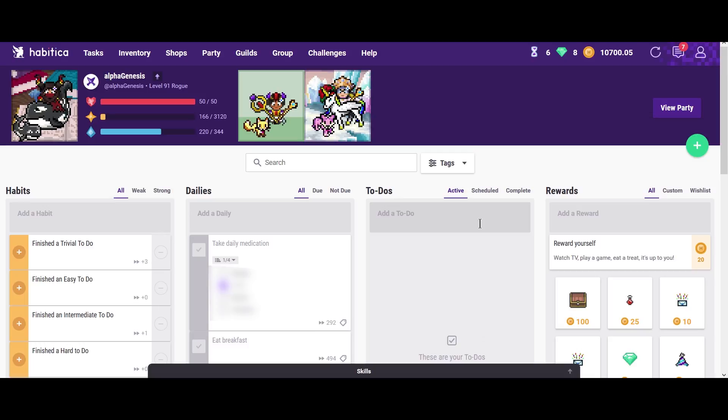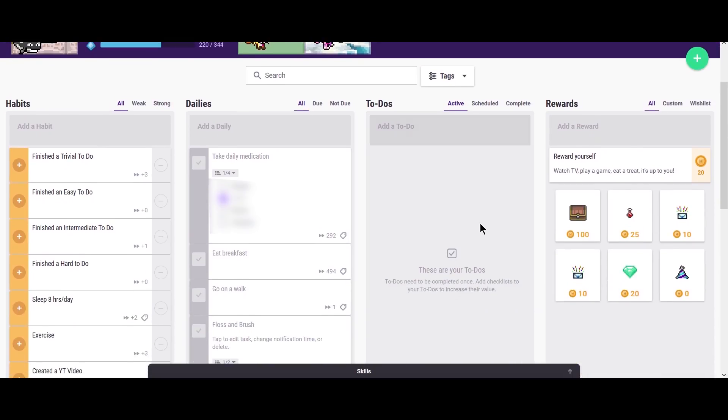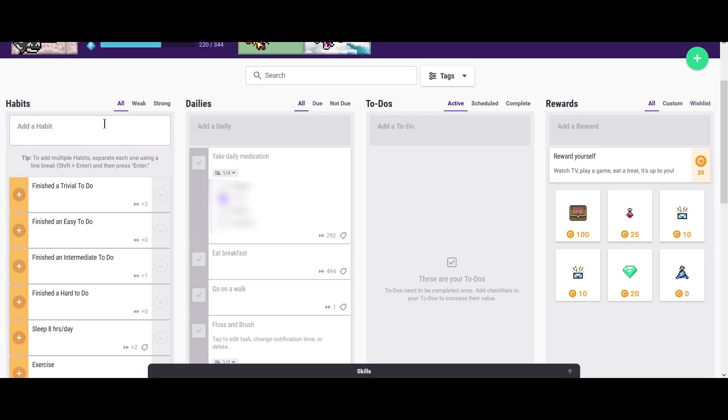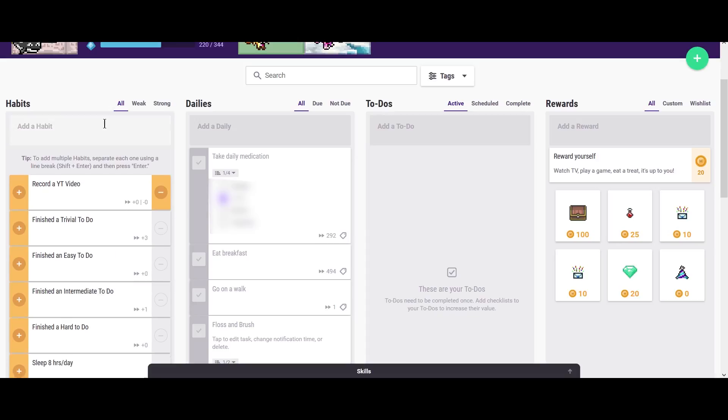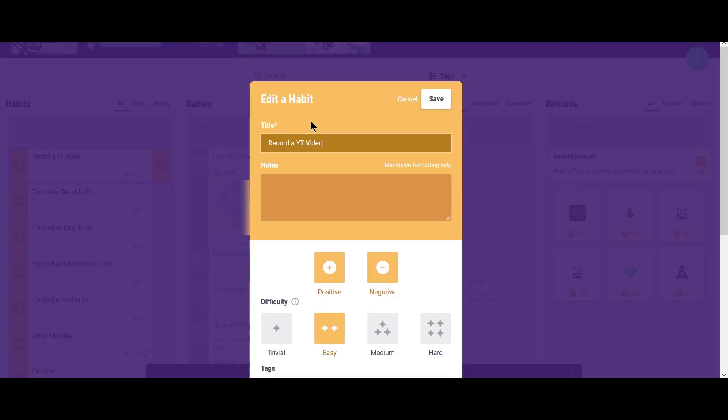So the main component of Habitica is actually these four panels right here. And as you can tell, it's divided into habits, dailies, to-dos and rewards. So just as an overview, habits are things that you want to do consistently. So for example, I can make a habit, which is record a YouTube video. And as you can tell, it starts off yellow. You have a plus and a minus.